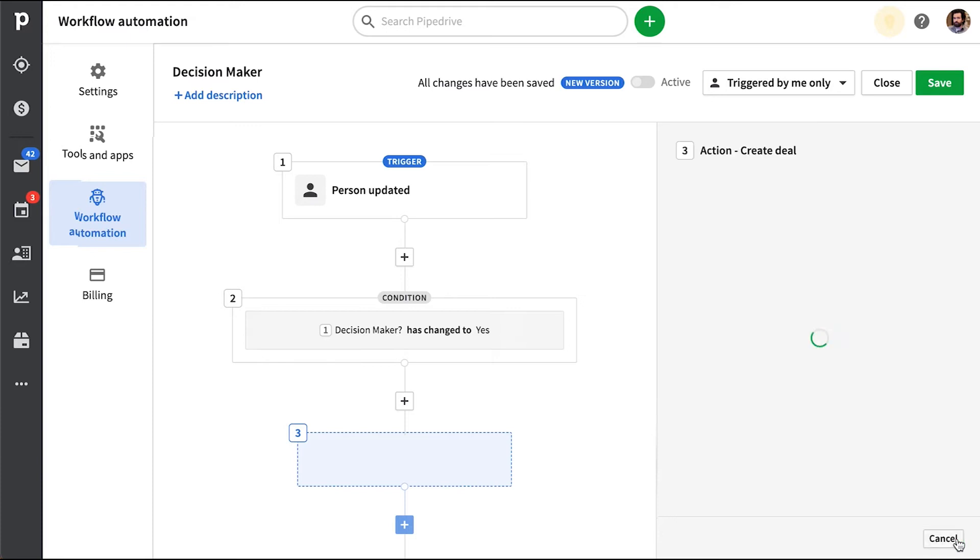Here is where you can predefine all fields for the deal that's created. What will be necessary for this scenario is linked person, pipeline stage and owner.